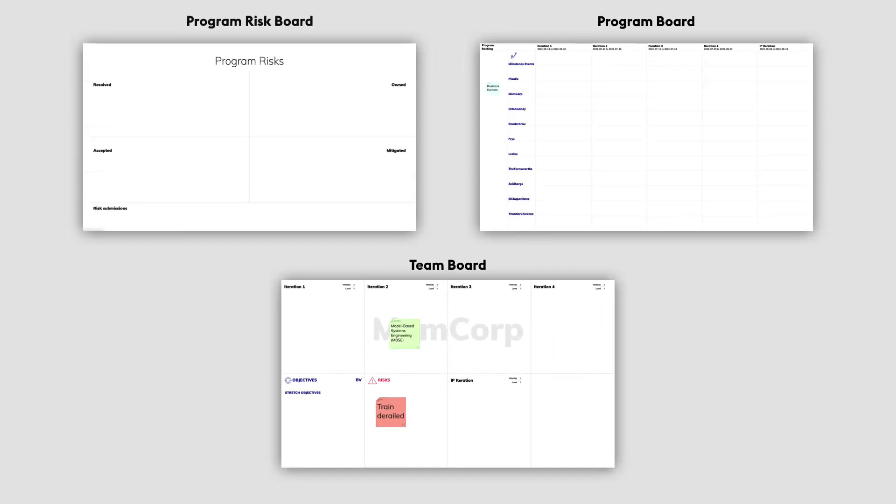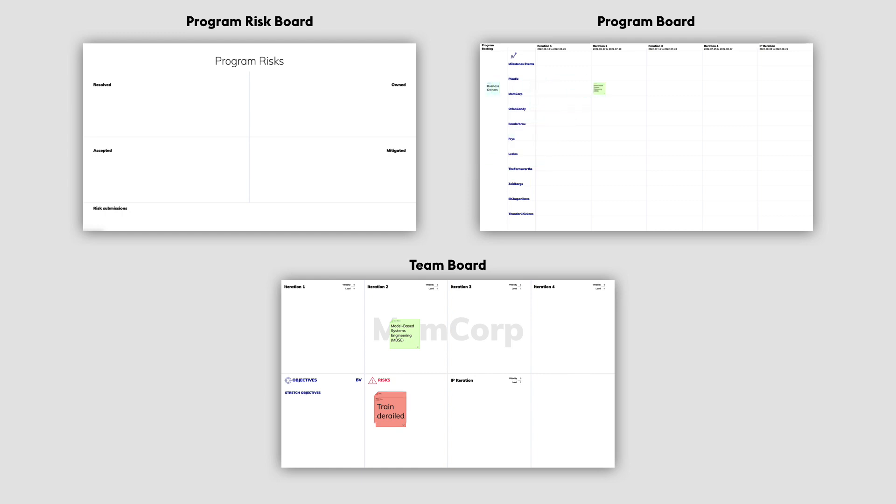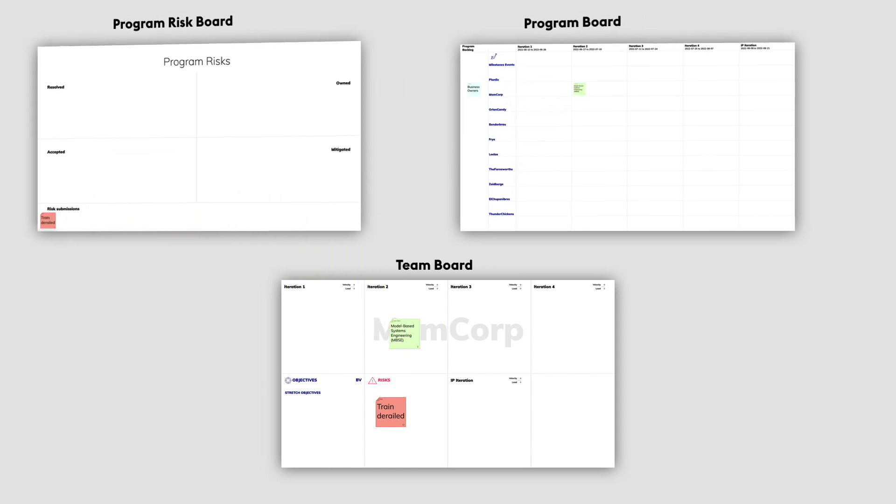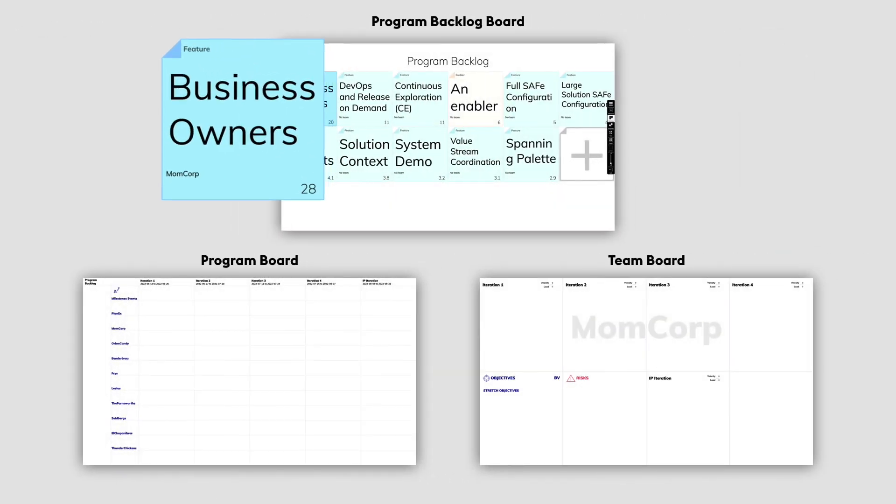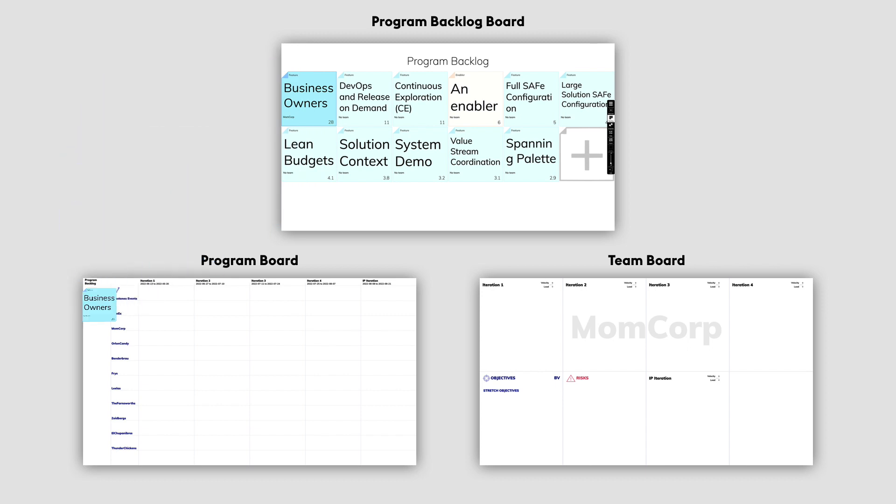Or from the program backlog board to the program board and/or team board.